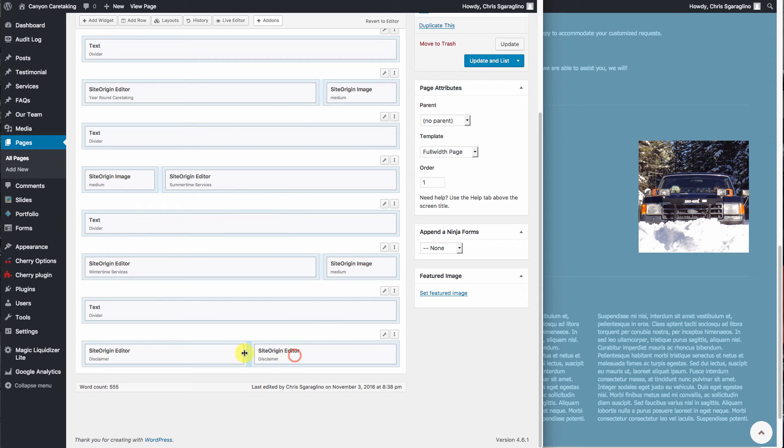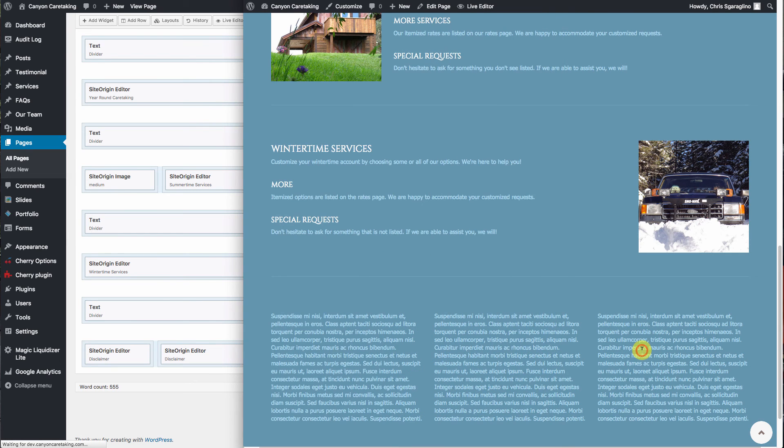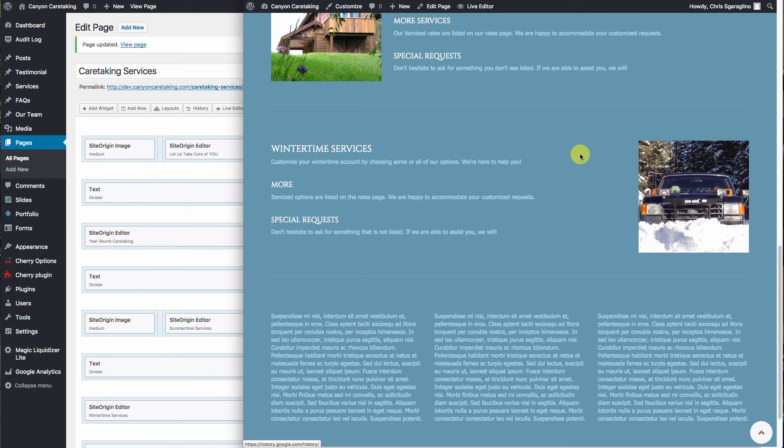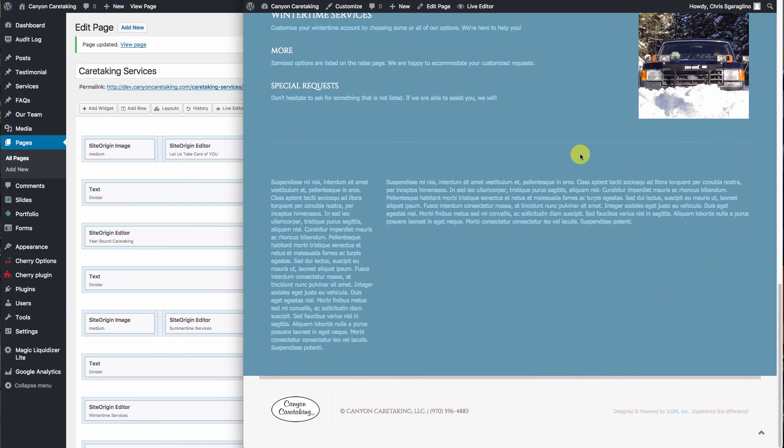Or we can come over here and we can drag it from the center until we like the width that we want. And hit update and hit reload. And it will change it however we want.